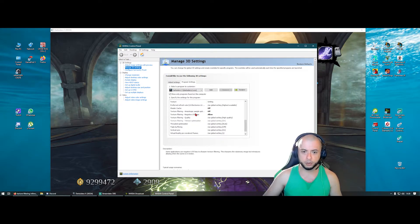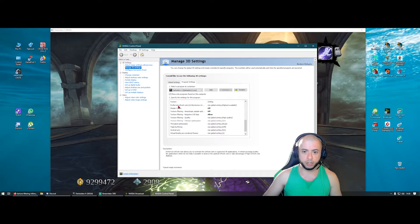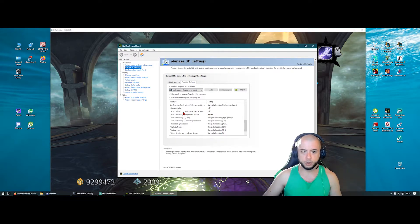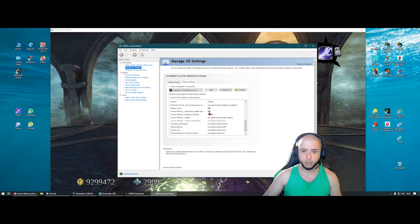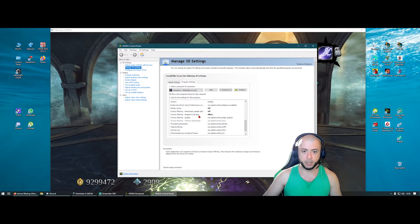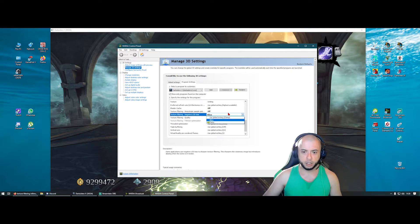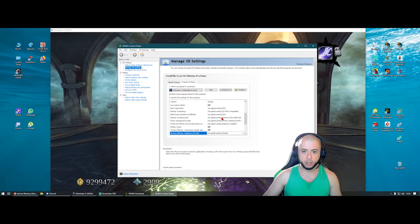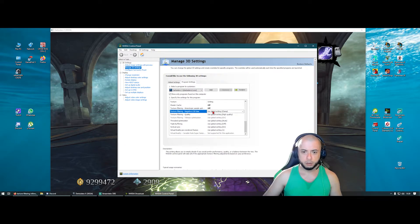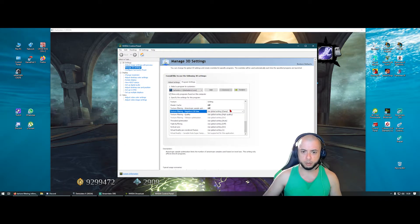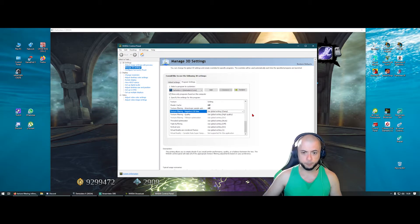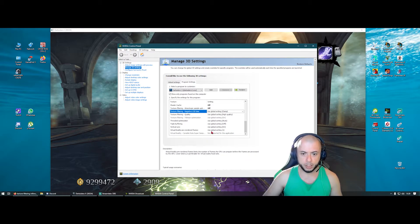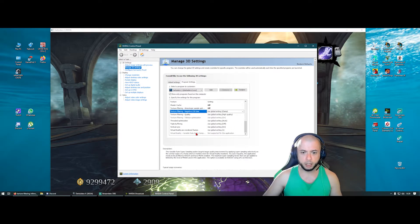Texture filtering, you don't need this. Texture filtering anisotropic sample, off. Negative LOD bias, I don't know why it's set to allow right now, maybe because it's been a long time since I used it, but put it to clamp. And that's it, pretty much that's it.